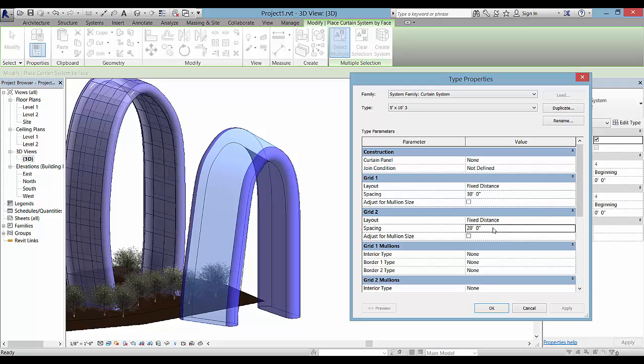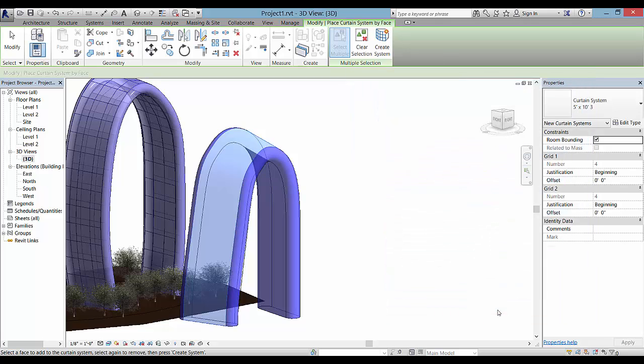I worked with the 20 feet and I'm trying the 30 feet, but I think the 20 feet works well. And it depends on the scale of yours too.